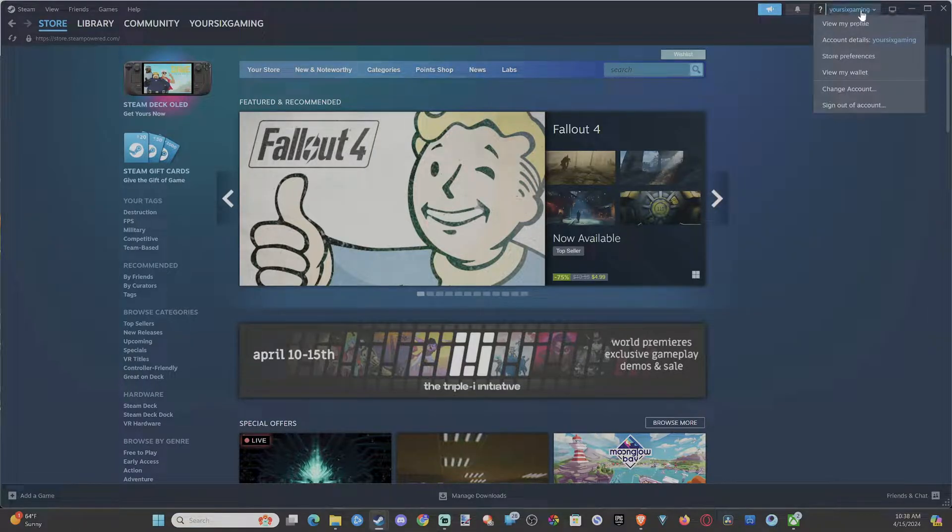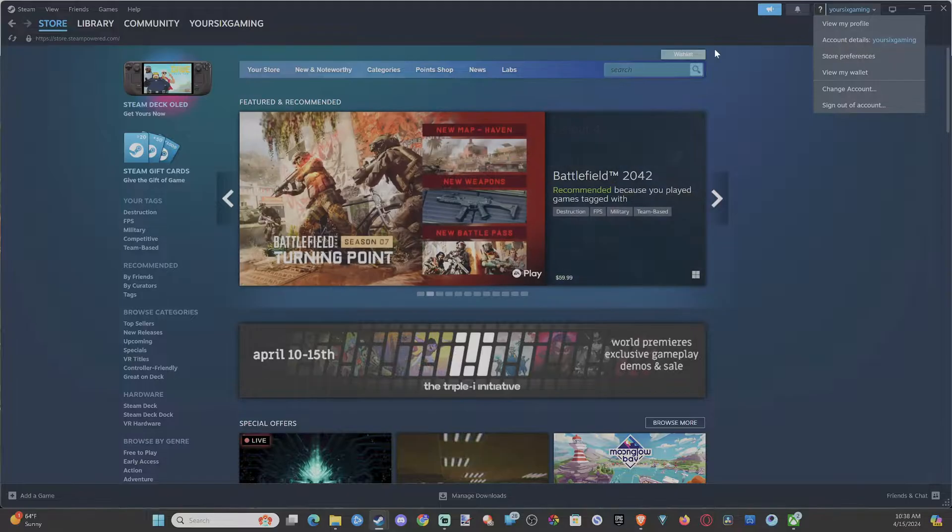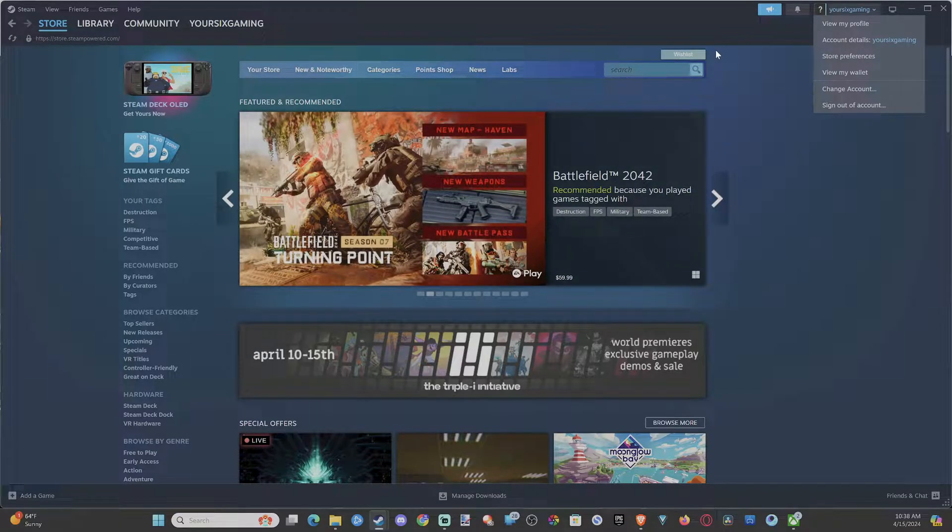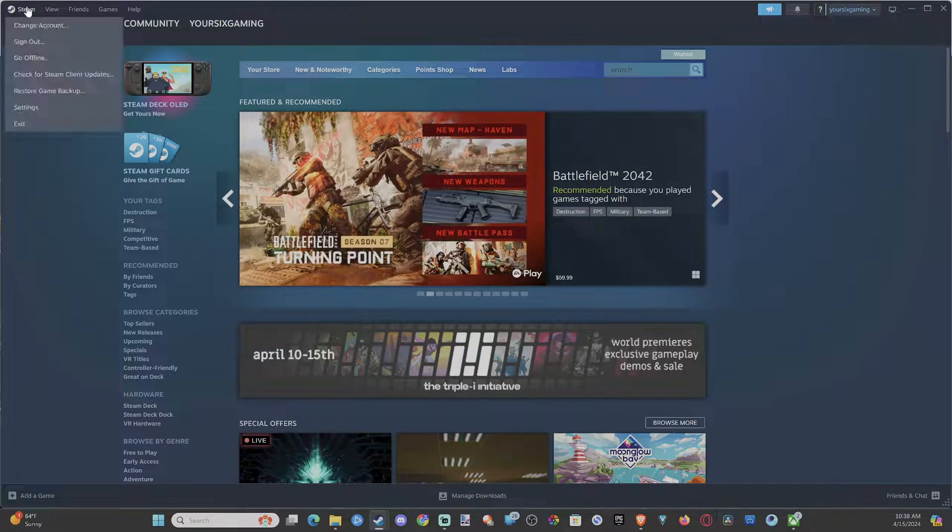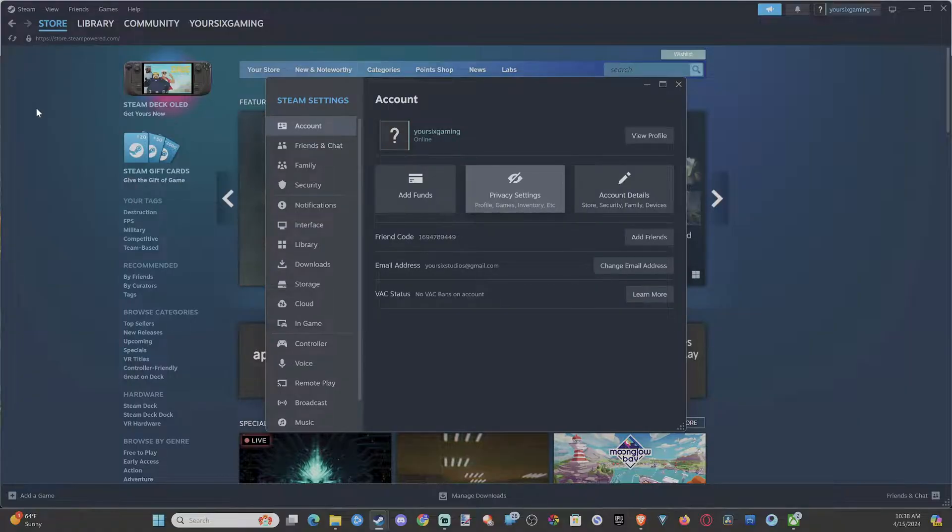So you can see your profile name right here under account details. Now all we have to do is go to Steam and then go to settings. Then go to privacy settings.